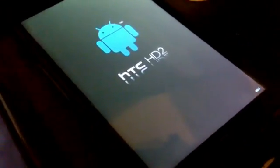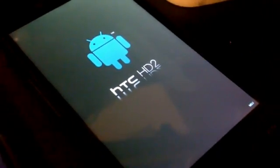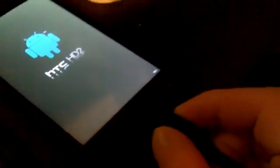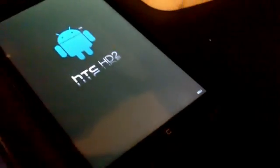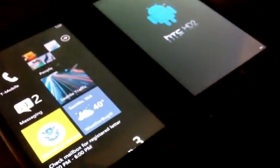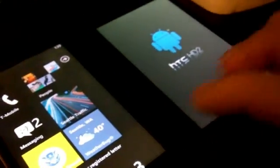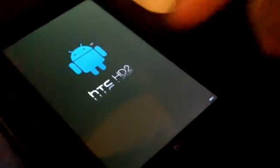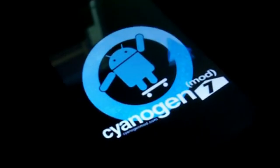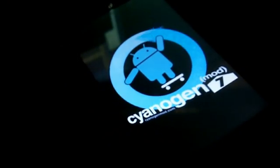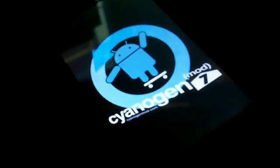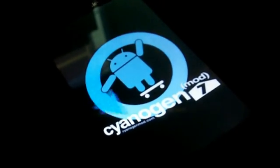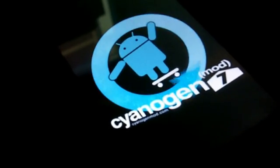It looks like the HD2 is rebooting. I'm going to remove the USB cable at this time. So I have two HD2's. One running Windows 7. Another one is about to load Gingerbread. Cyanogen. Some pretty smooth graphics.